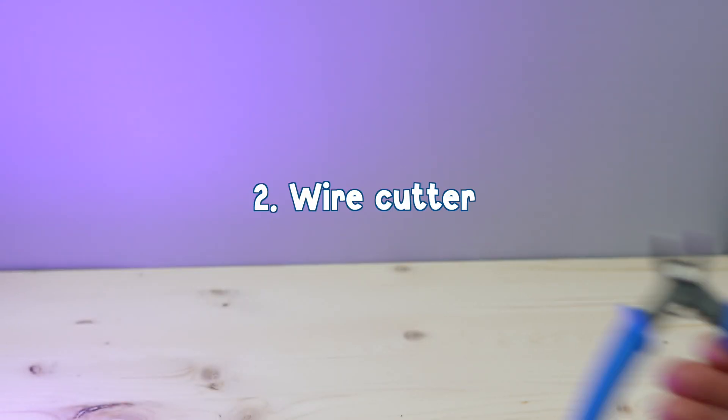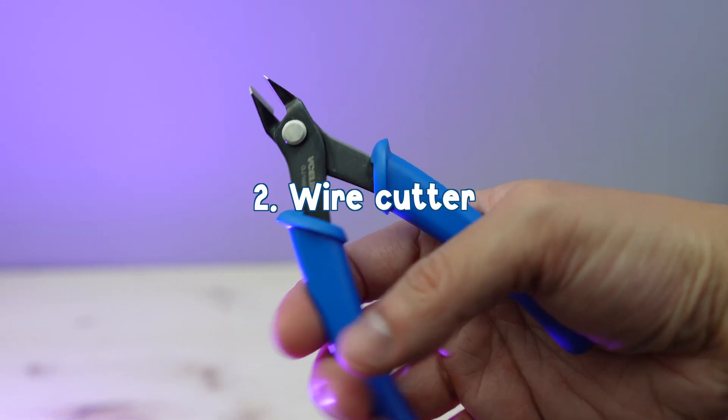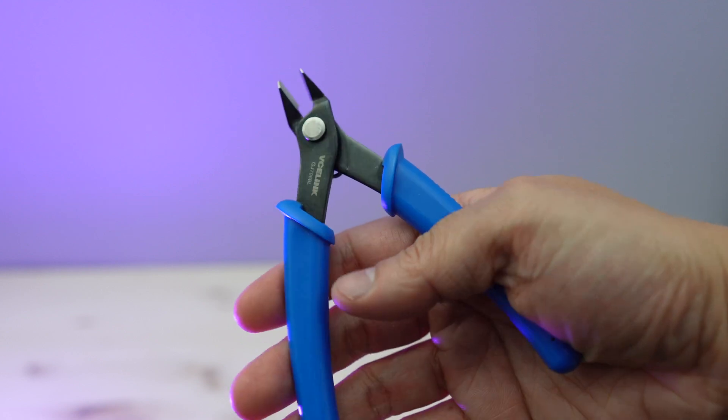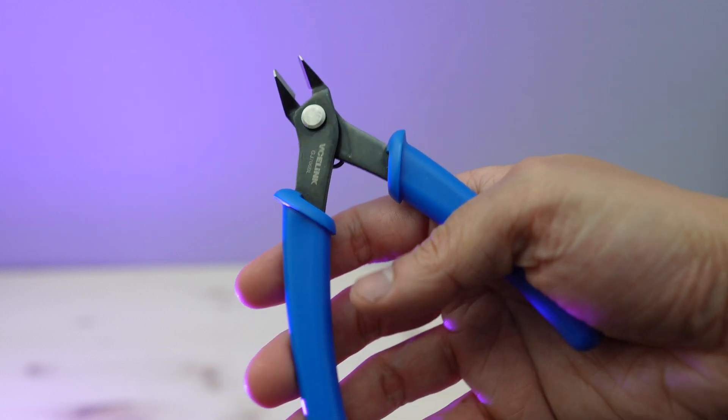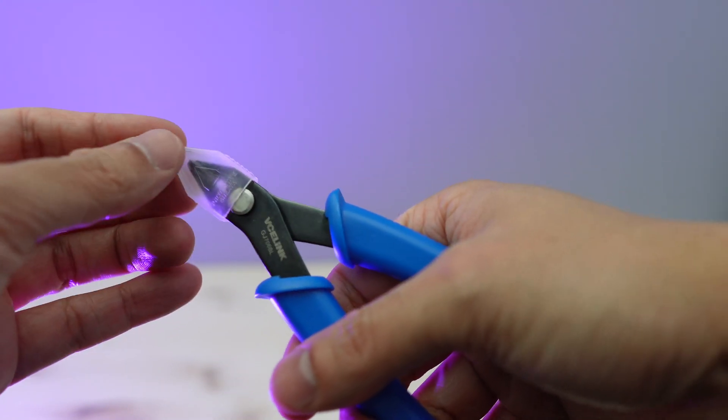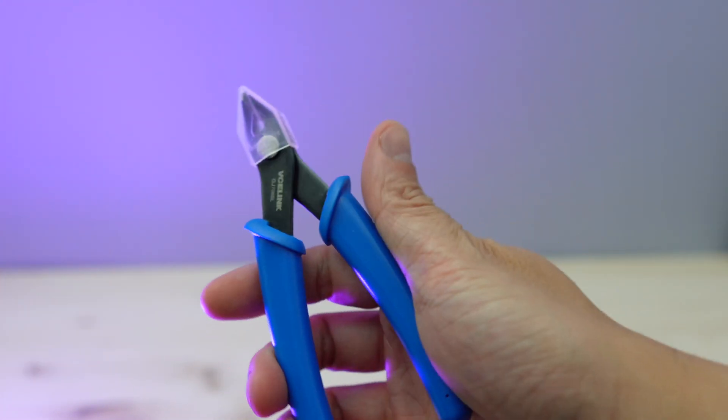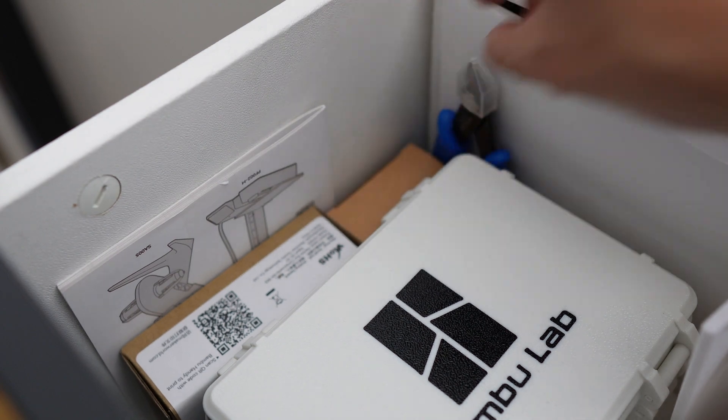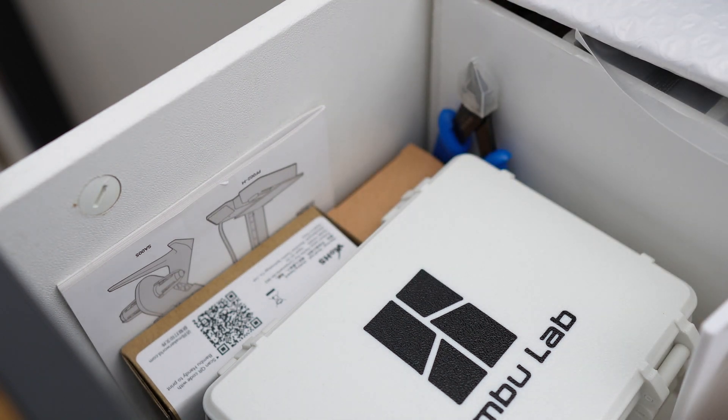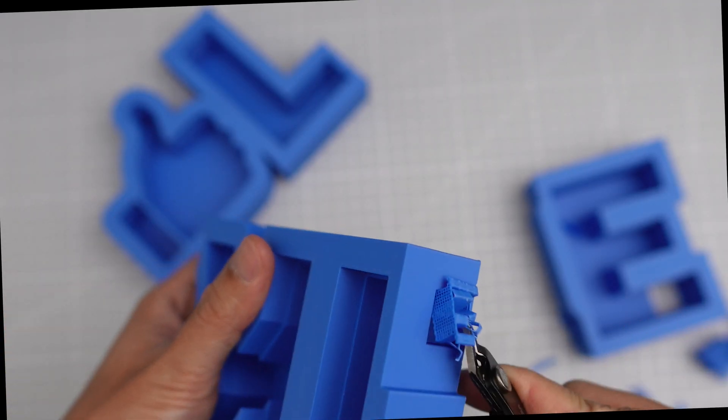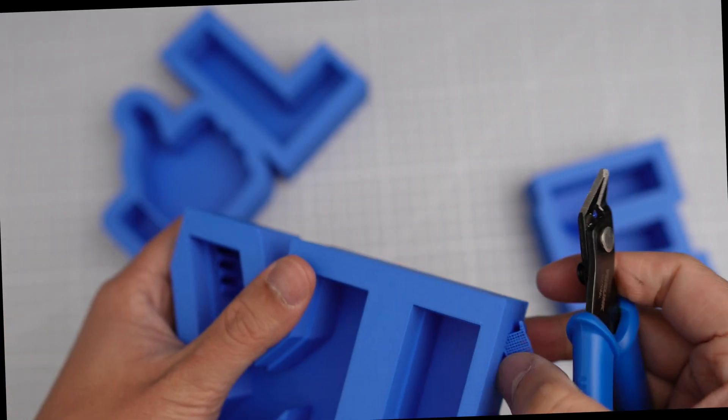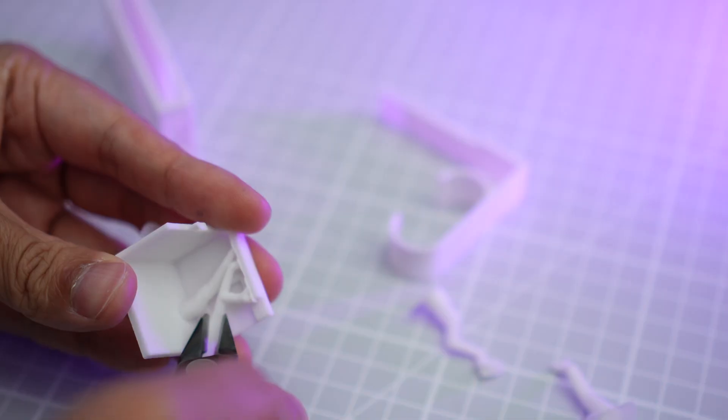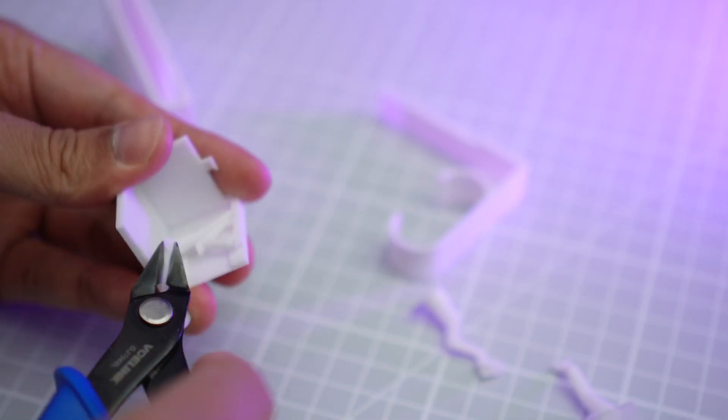A second must-have tool you need to get is a wire cutter. A small wire cutter like this one is easier to handle and doesn't take that much storage space. A wire cutter is a perfect tool to remove supports, well at least the big supports and those that come off easily.